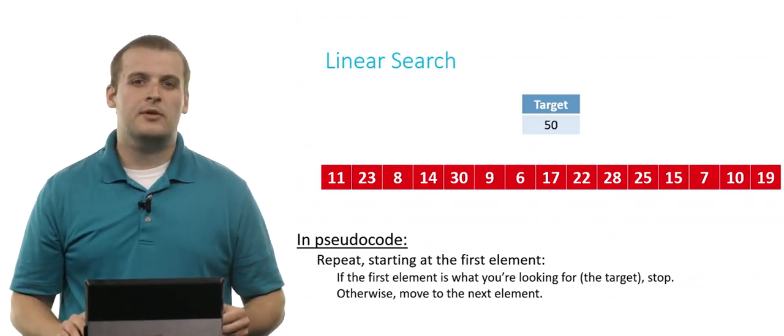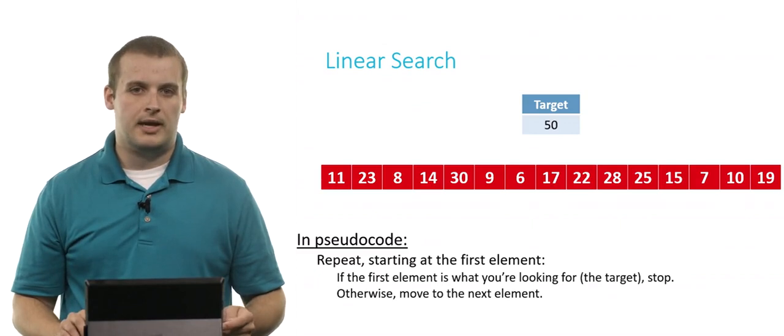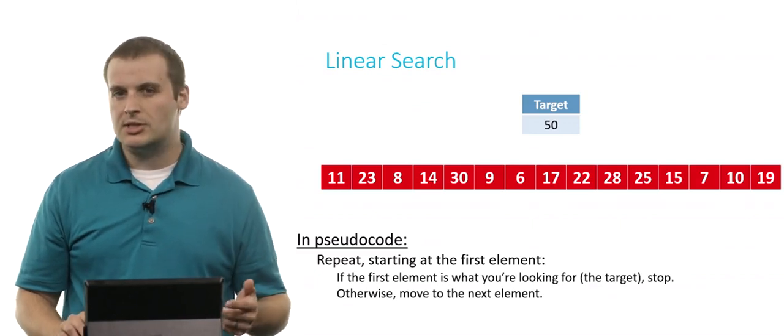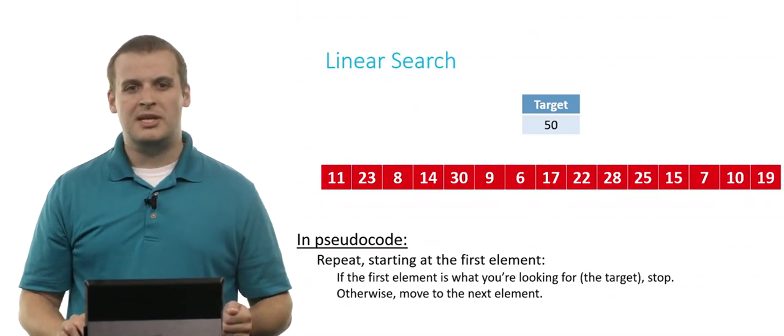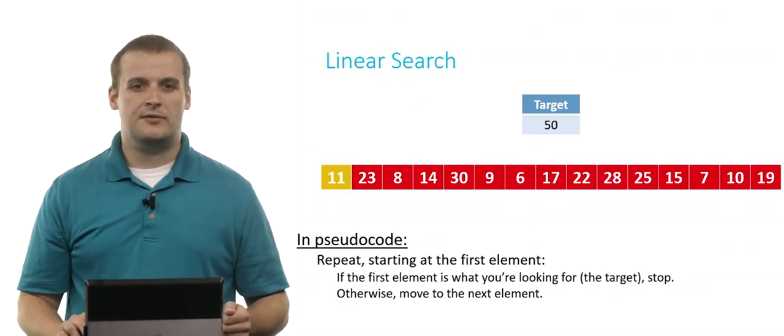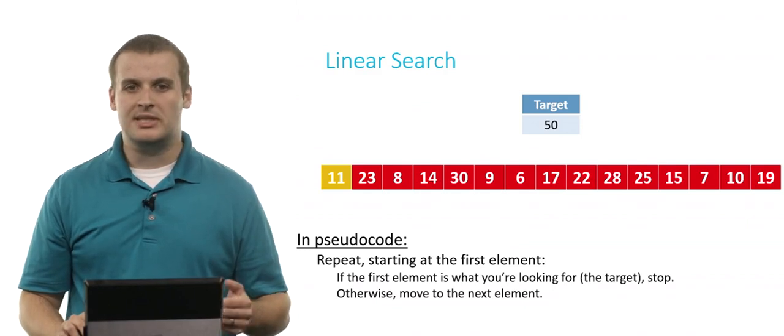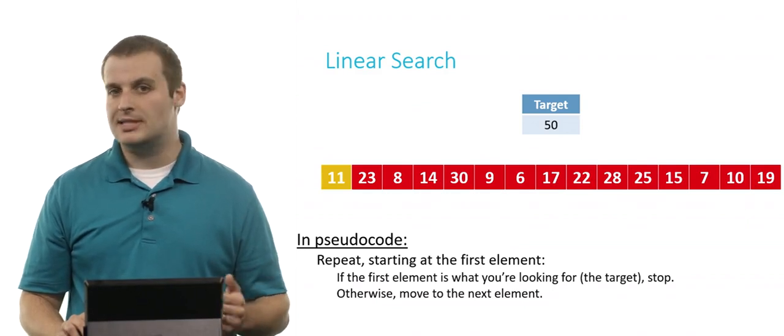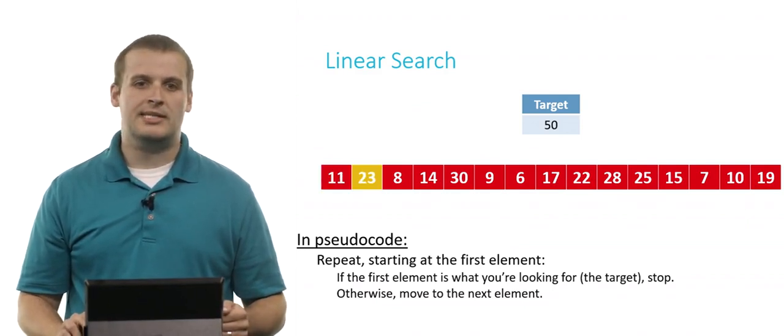But what about if we're looking for an element that's not in our array? Does linear search still work? Well, sure. So we repeat this process starting at the first element. If it's what we're looking for, we can stop. It's not. Otherwise, we move to the next element.